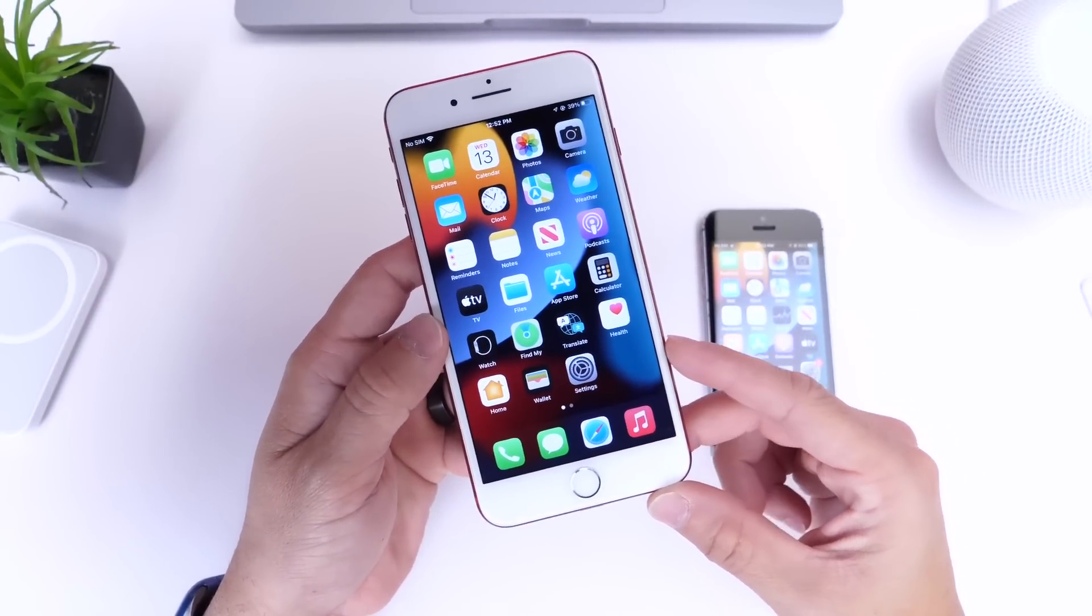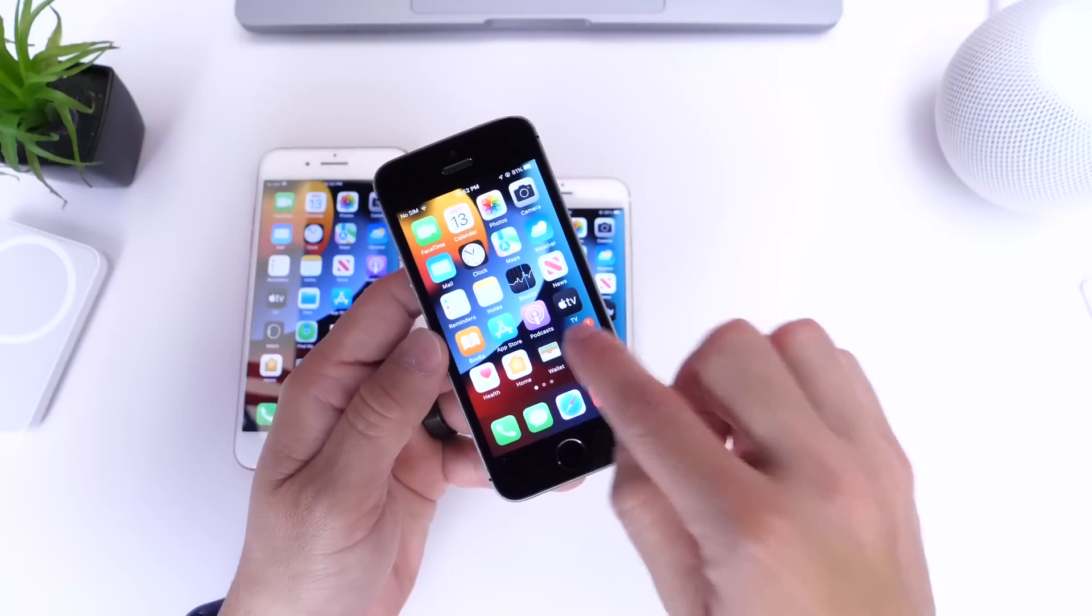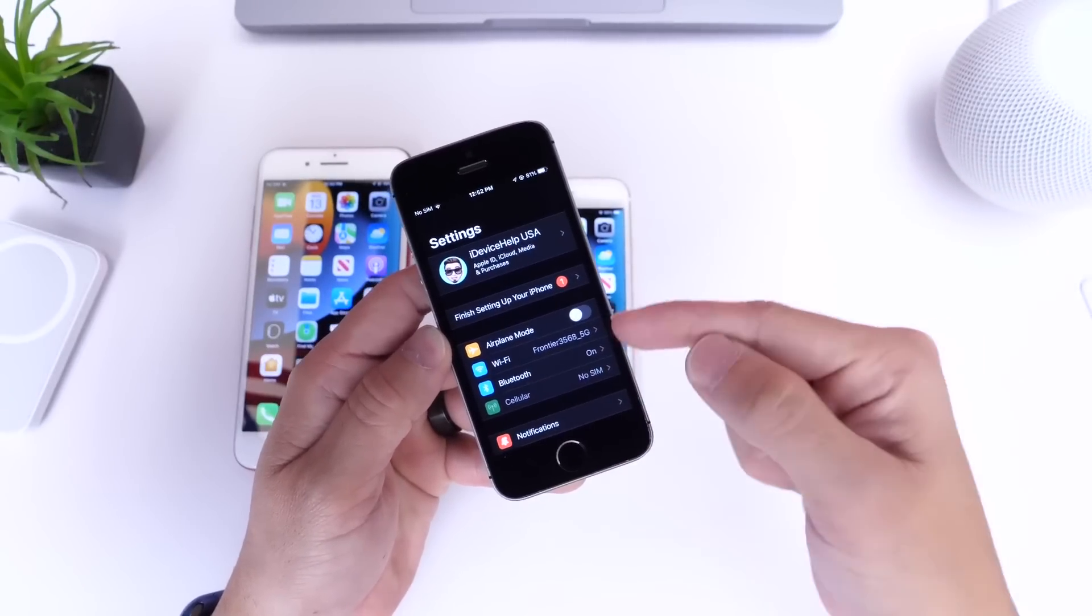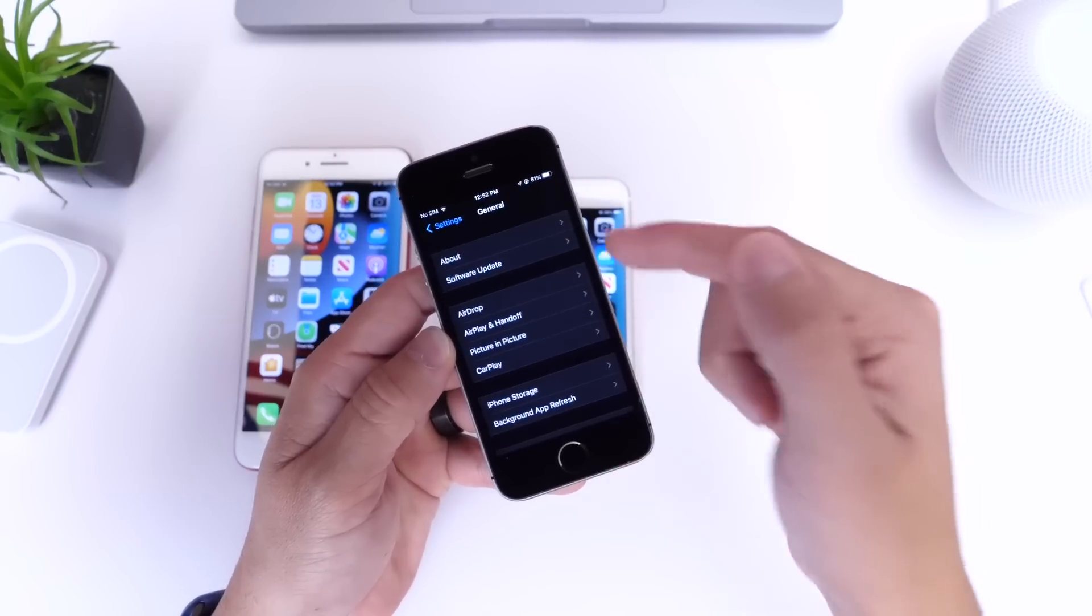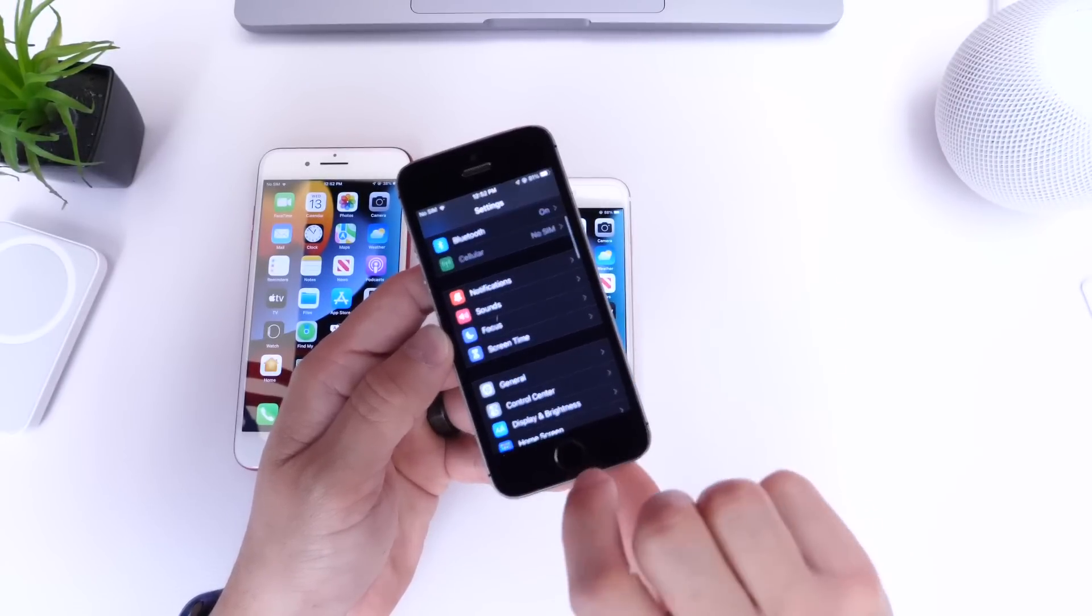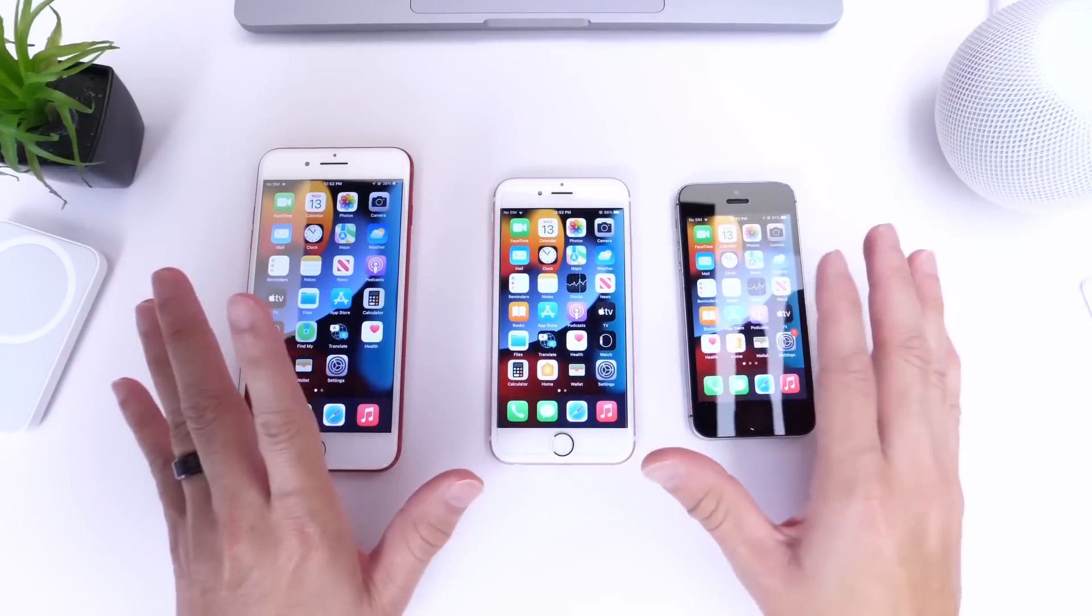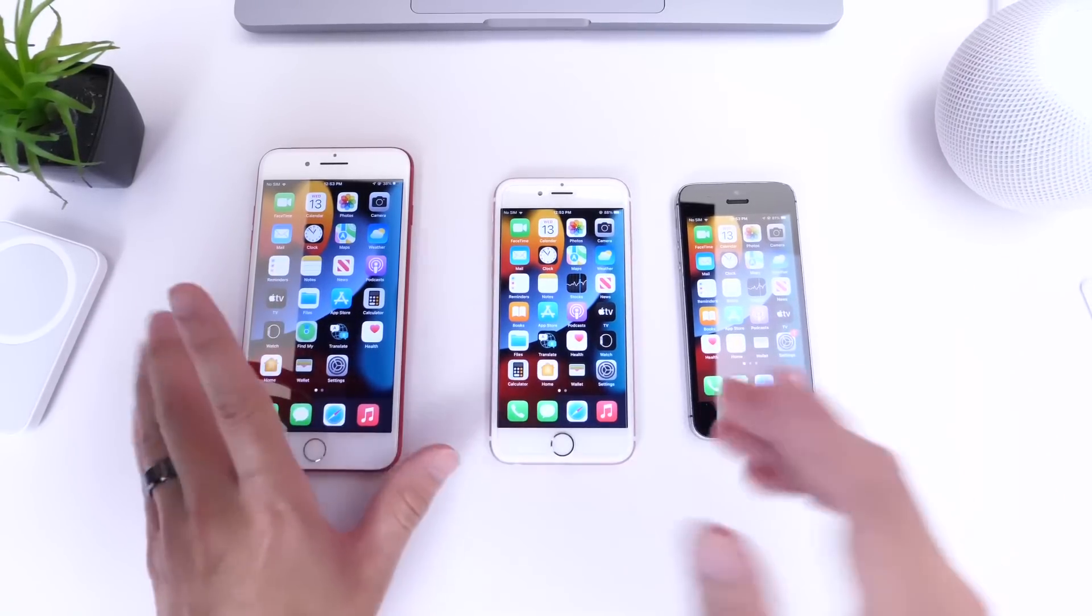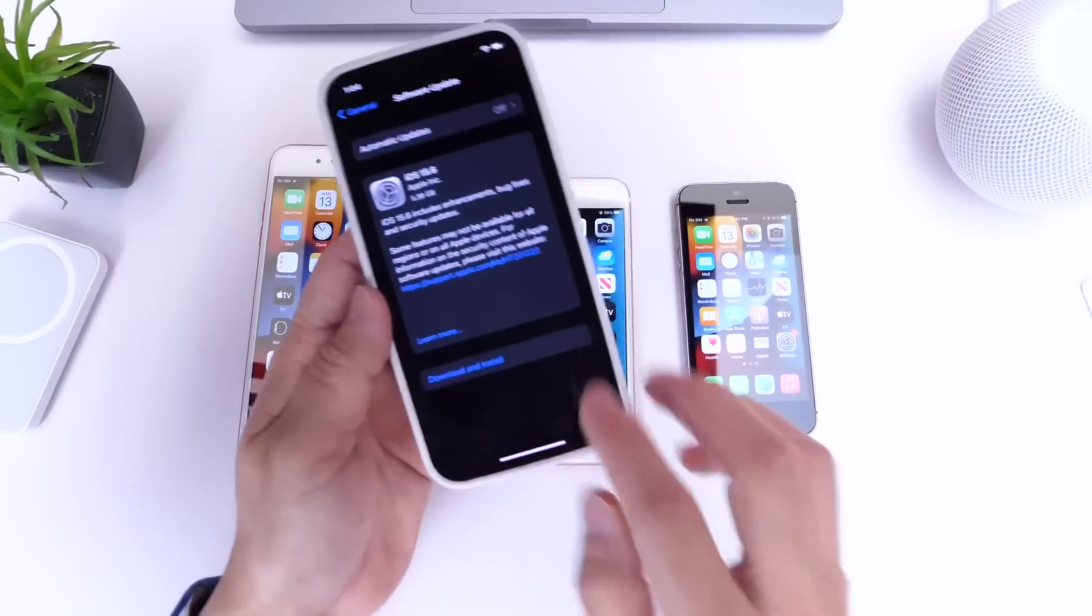Now there's also some changes and fixes happening here as well. Some users continue to report that when opening settings on iOS 15.5, the iPhone will prompt you that the storage is full on your iPhone although there's still storage available for your device. Now Apple continues to tackle this bug on 15.6 and this is one of the things that Apple mentions on their release notes, so if you're encountering that issue that is something that Apple is looking to address.